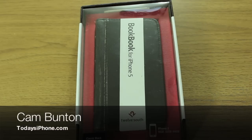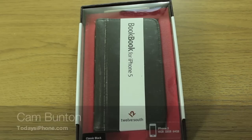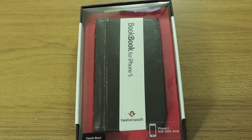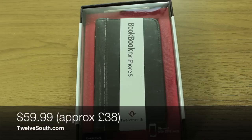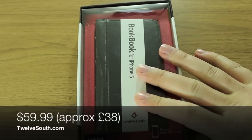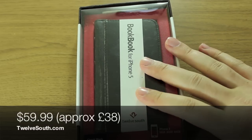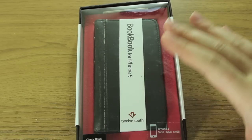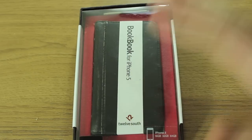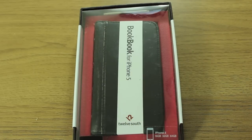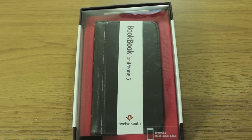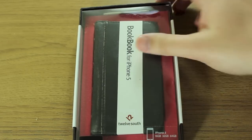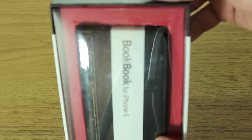Hey guys, Cam here from TodaysiPhone.com. I'm excited because I've got the BookBook for iPhone 5 by Twelve South. These cost $59.99, but essentially once you've got it, you shouldn't ever need a wallet again. It's a case/wallet for your iPhone that looks like a little minibook. So I'm going to open this.